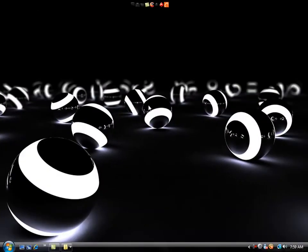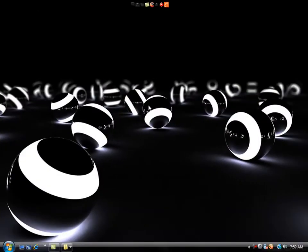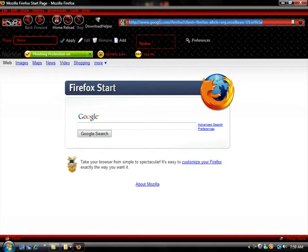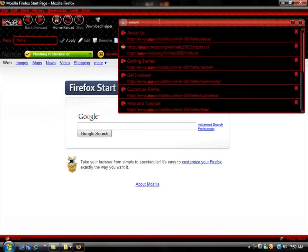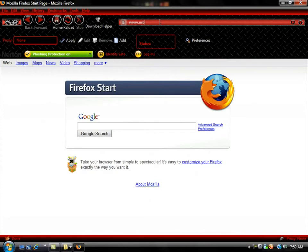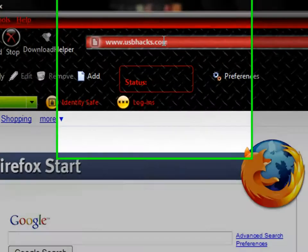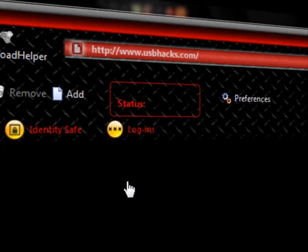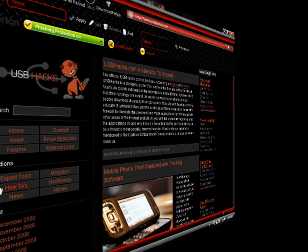So to install and use this program, you're going to go to your internet and type in www.usbhacks.com. I'll leave this in the description. Go to Exploit Tools